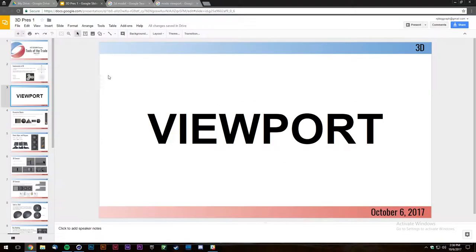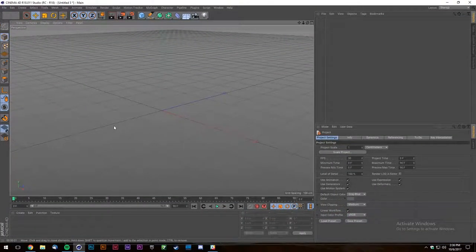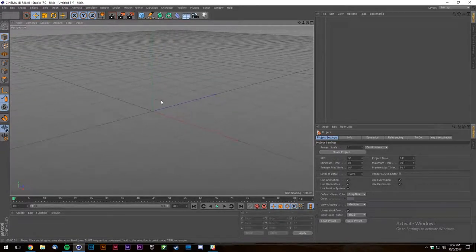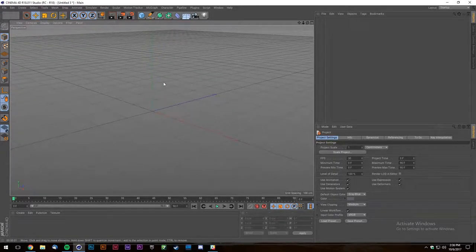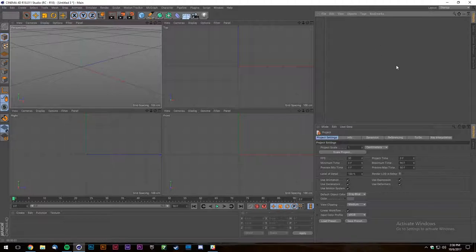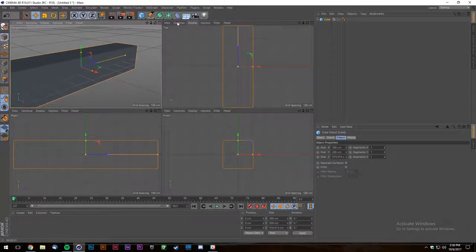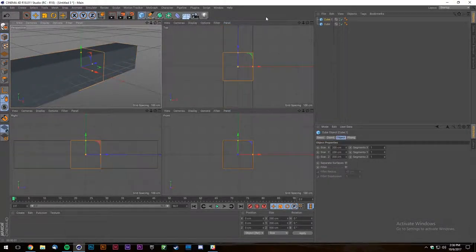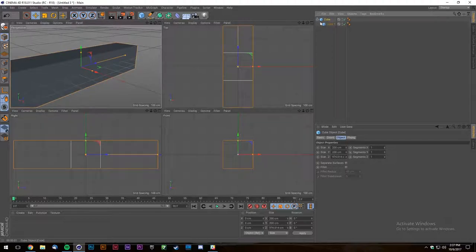Let's jump into the viewport. All 3D viewports are pretty much the same — you have your main viewport area which is divided into sections: perspective, top, right, and front. On one side you'll have an object manager where all your scene objects appear and you can manage all your hierarchies.